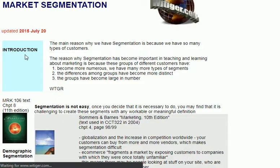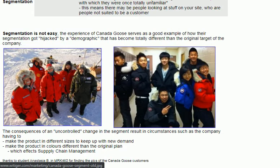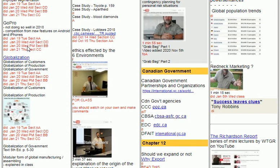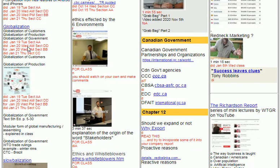We talked about Canada Goose as an example of target market segmentation and how things change over time. We also talked about GoPro in terms of competition. And then we talked about a very interesting thing about globalization of customers, of production, and government — because most people have heard of the word 'globalization' and just think it means going international.